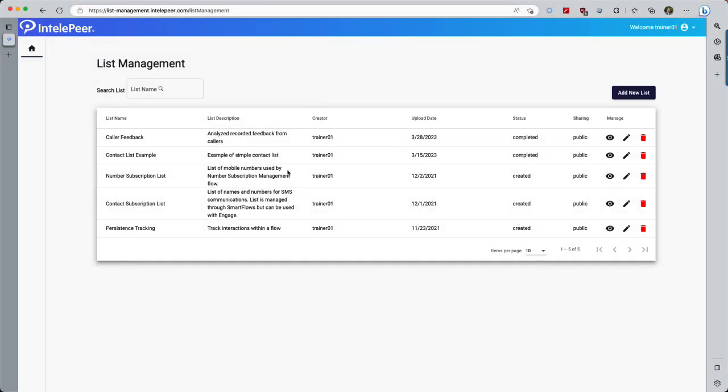Any lists already created will appear on the Lists screen. To begin, select Add New List in the upper right of the screen. Throughout this training, I'll refer back to the upper right of the screen whenever I want to create a new project in whatever tool we're using.